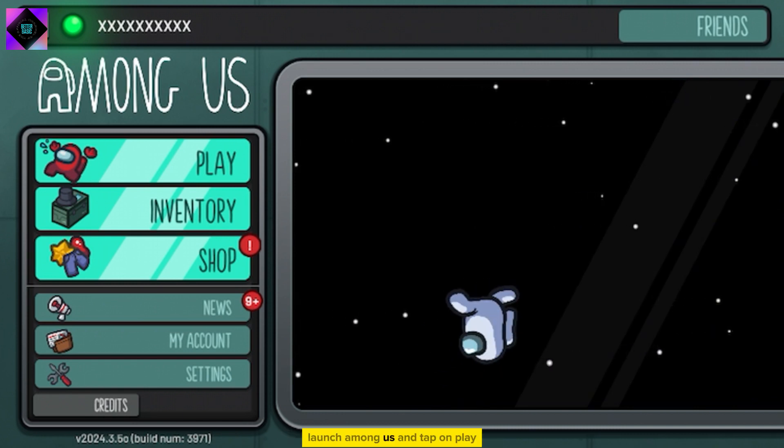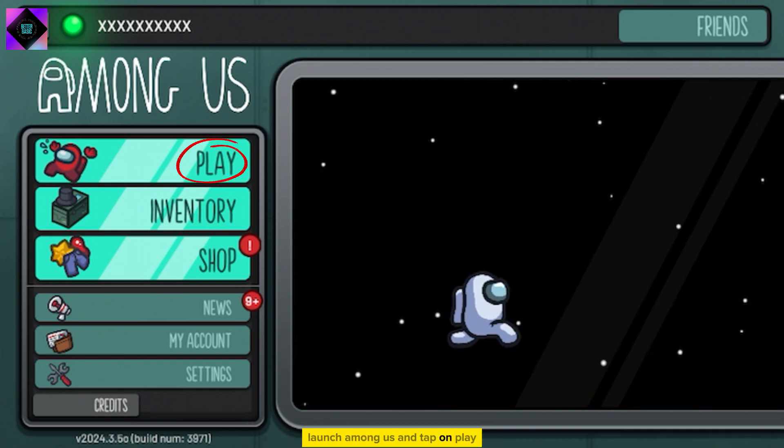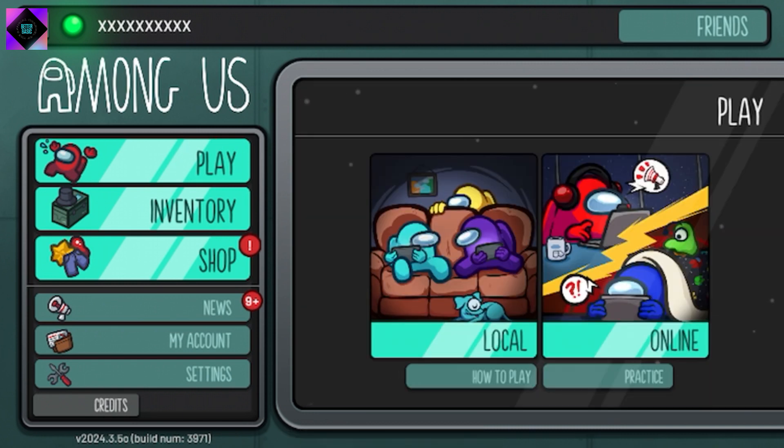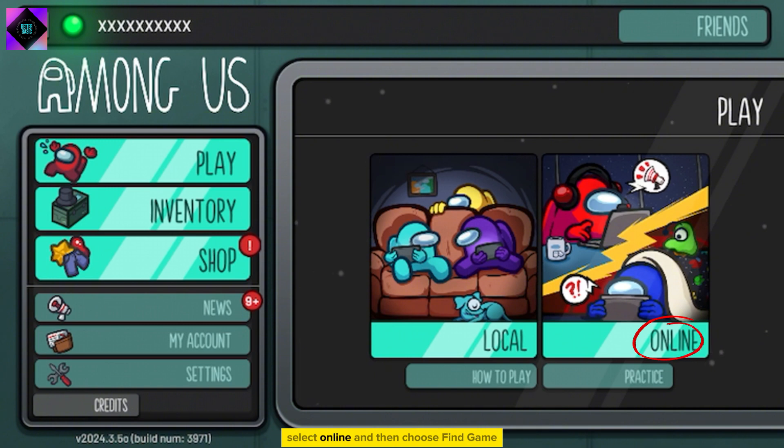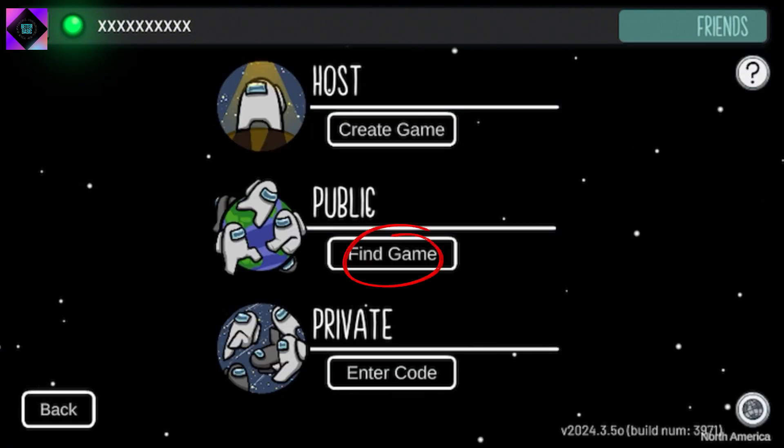Launch Among Us and tap on Play. Select Online and then choose Find Game.